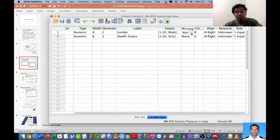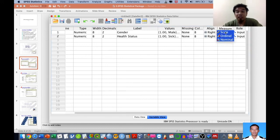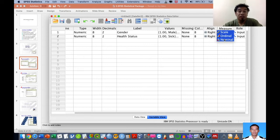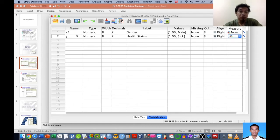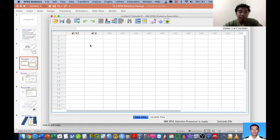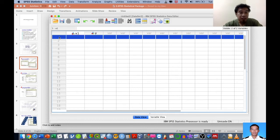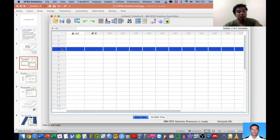The Measures column is very important — you need to understand the different scales of measurement, which I covered in a previous video on statistical concepts. For gender and health status, we specify them under nominal measurement. After setting up these two simple variables, you can explore Data View and enter the data accordingly.